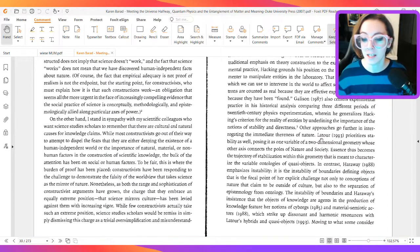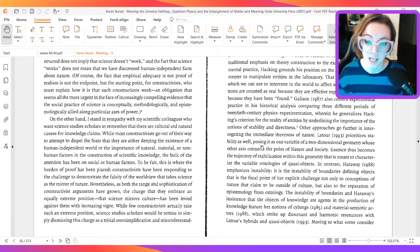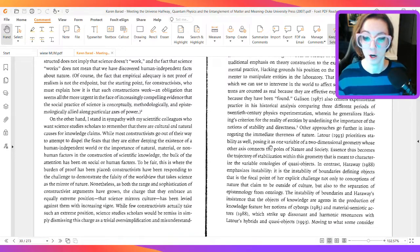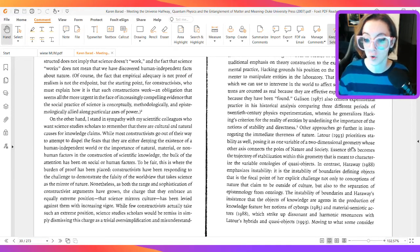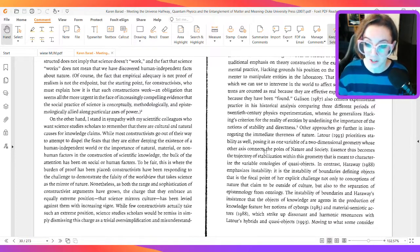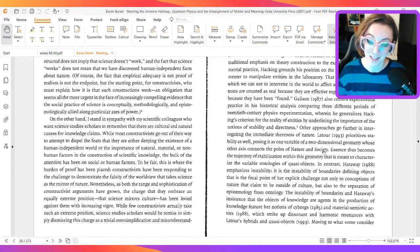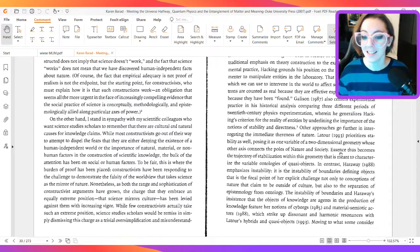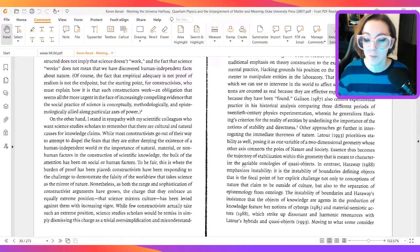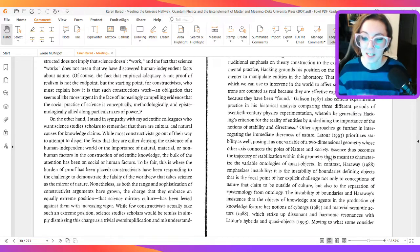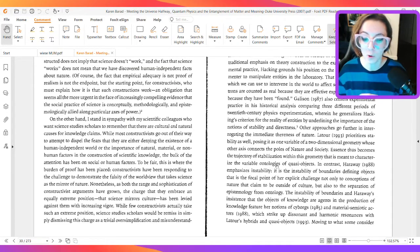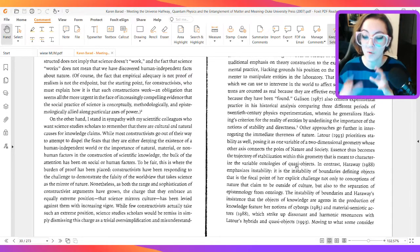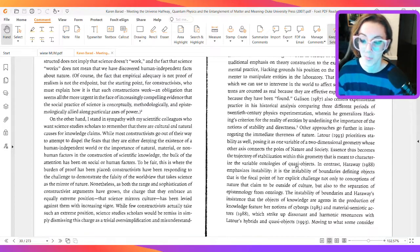Other approaches go further in interrogating the immediate givenness of nature. Latour, in 1993, prioritizes stability as well, posing it as one variable of a two-dimensional geometry whose other axis connects the poles of nature and society. Essence thus becomes the trajectory of stabilization within this geometry that is meant to characterize the variable ontologies of quasi-objects.